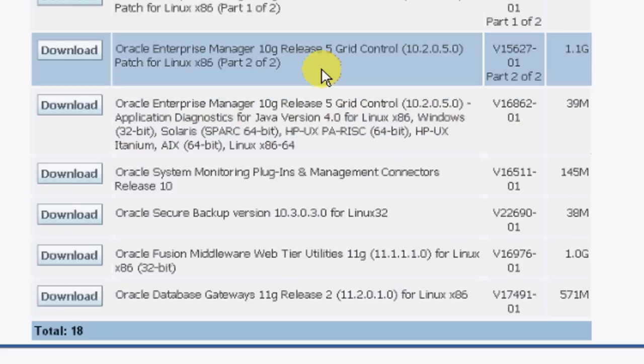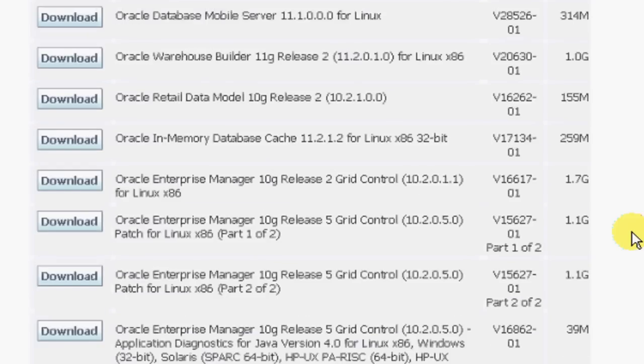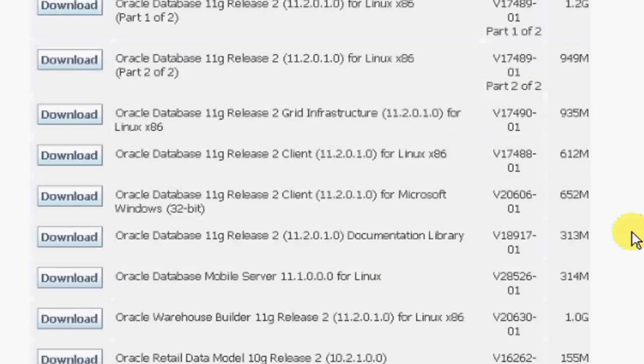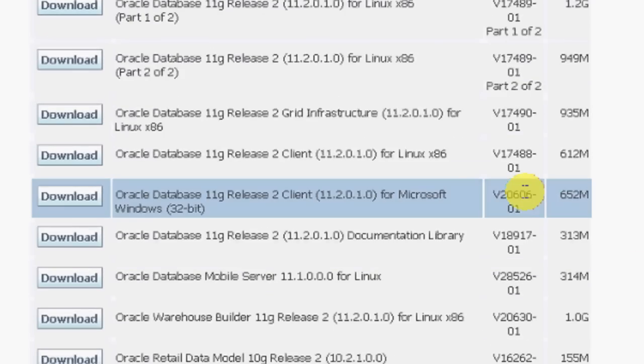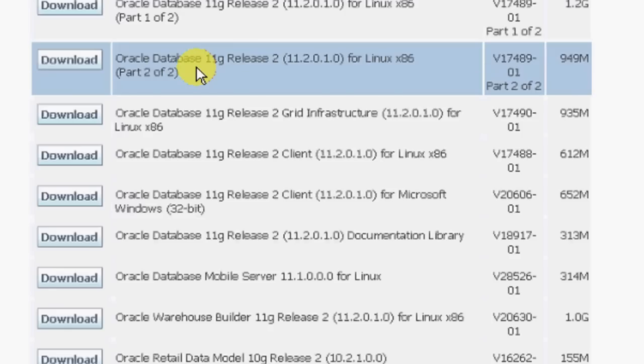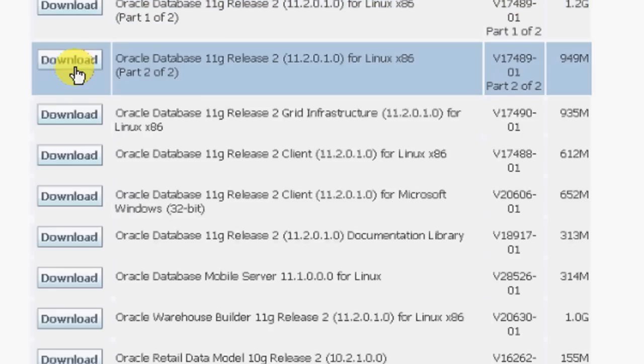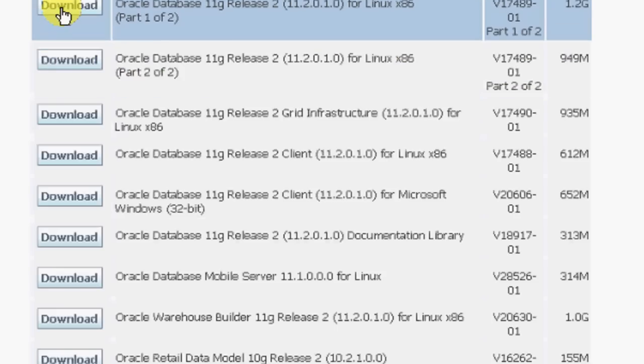Going to 11201, we can see Oracle Database 11g Release 2, 11.2.0.1.0 for Linux x86 is having two files: part one of two and part two of two. Now click the first one.